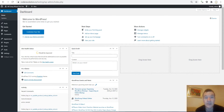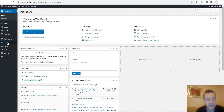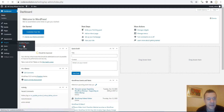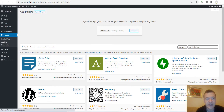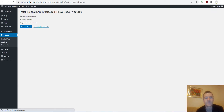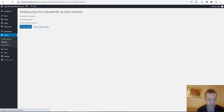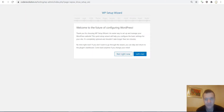Now let's dive right into the plugin — I need to install it. This is a test site. Click Plugins, Add New, Upload Plugin, Choose File, go to the zip file you downloaded, and click Install Now. After installation the plugin will be activated and you will go straight into the setup wizard, which is what this tutorial video covers.